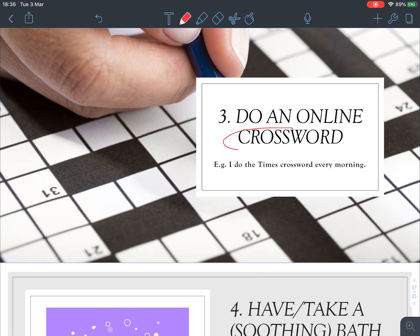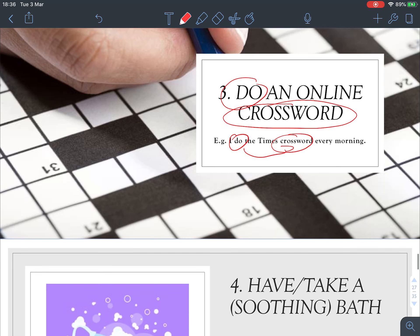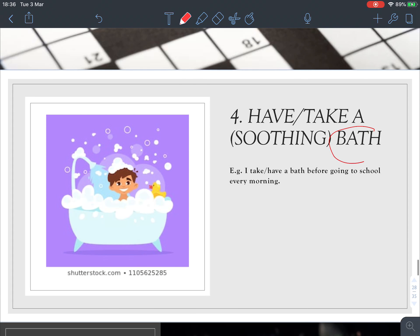Number three: for crossword puzzles we use the verb 'do.' For example, 'I do the Times crossword every morning.' So: do a crossword.